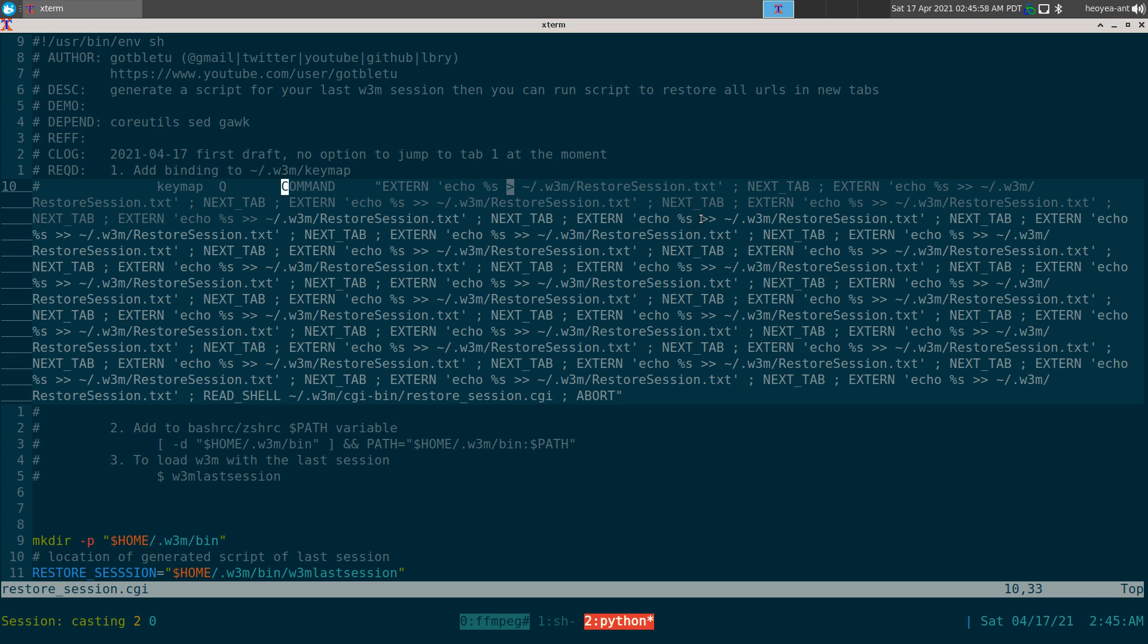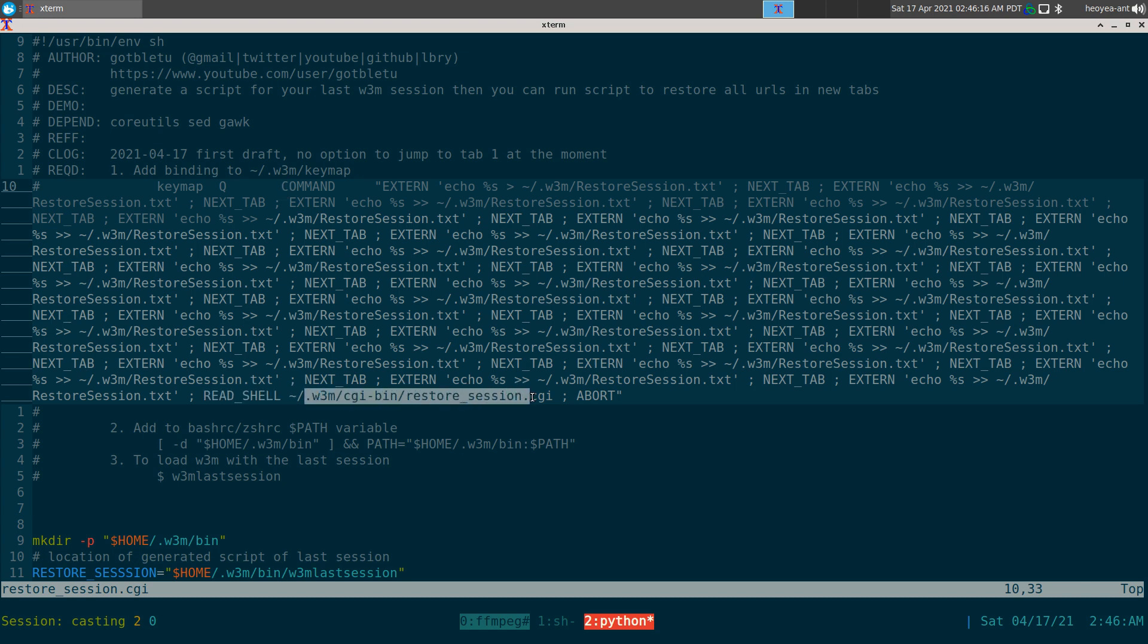And at the end here, it's going to execute this script like this script that we have here. And basically the script is going to...